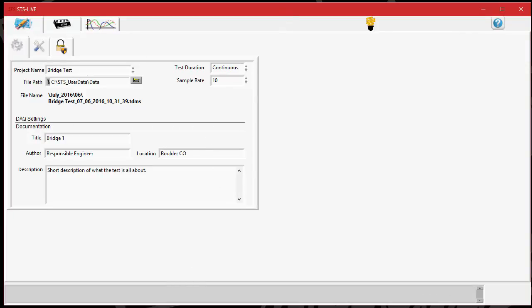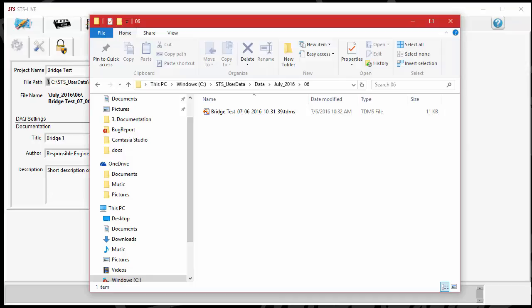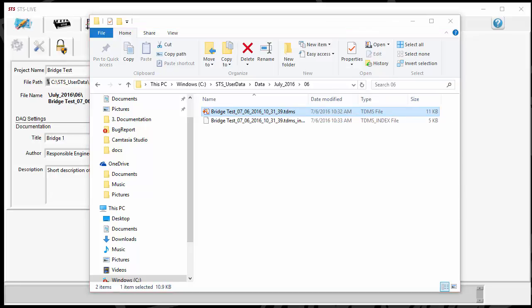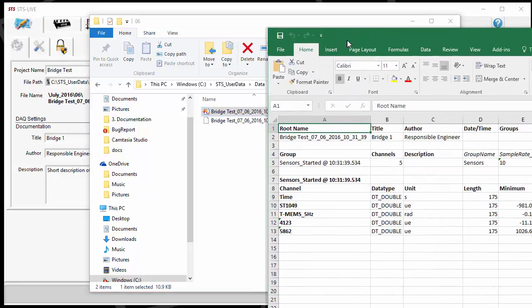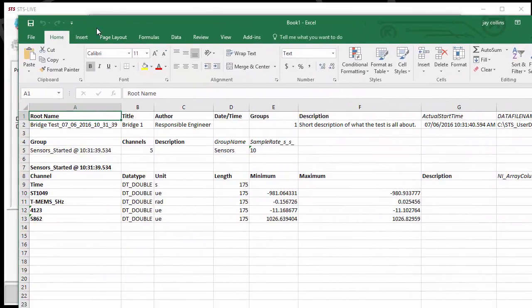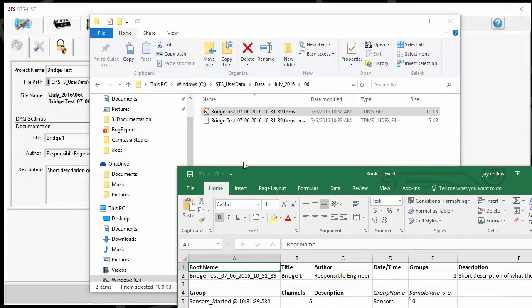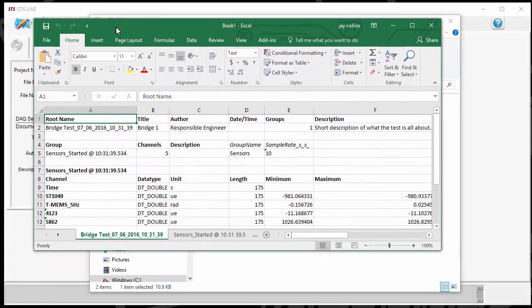Let me go back to the window real quick and we'll open up the TDMS file. With STS Live, it includes an importer for Excel that allows you to open these TDMS files directly into Excel. When I click on this TDMS, it will open up a window in Excel. Let me bring this over into the record window and resize a little bit so we can see what's going on.